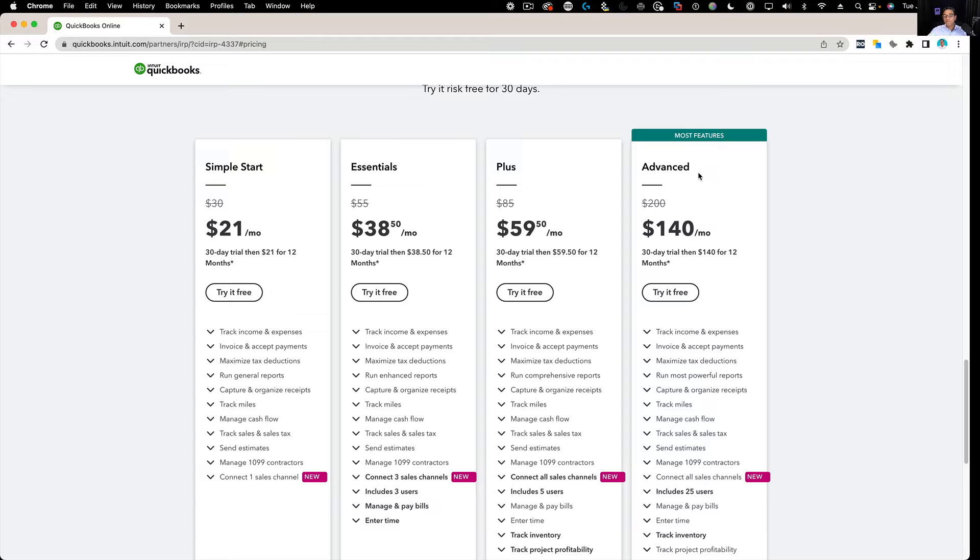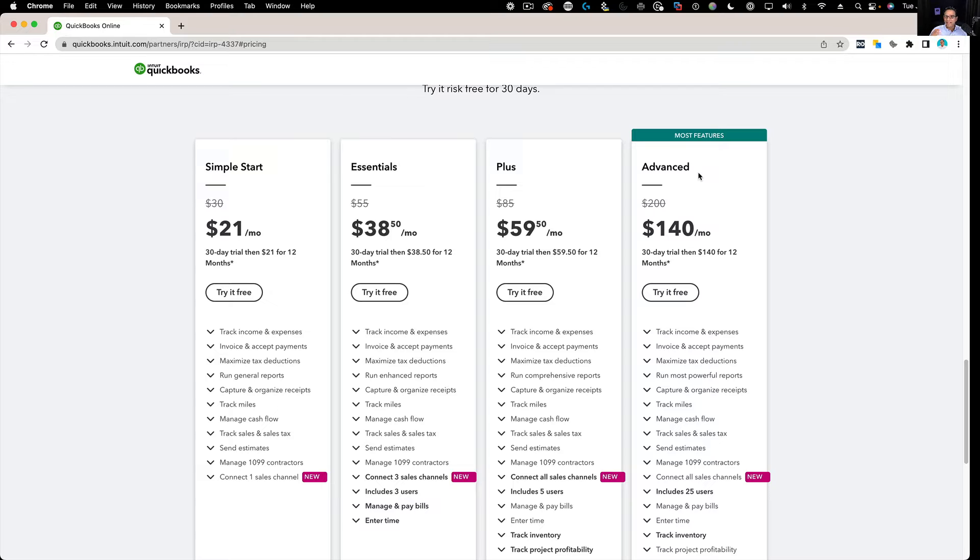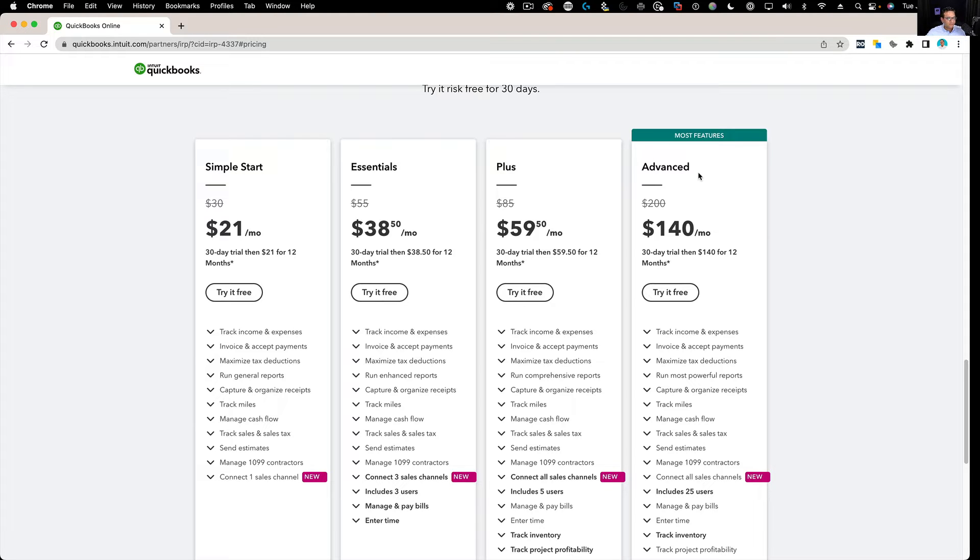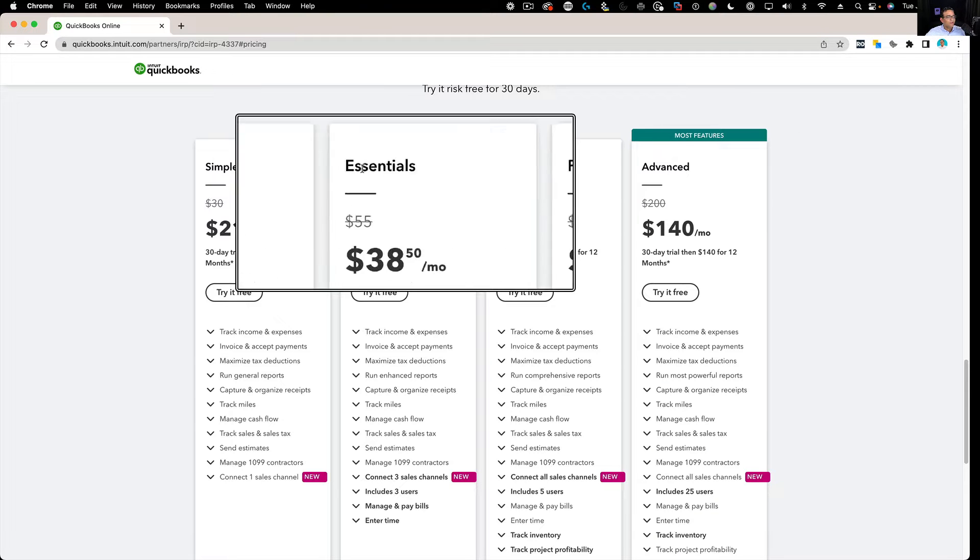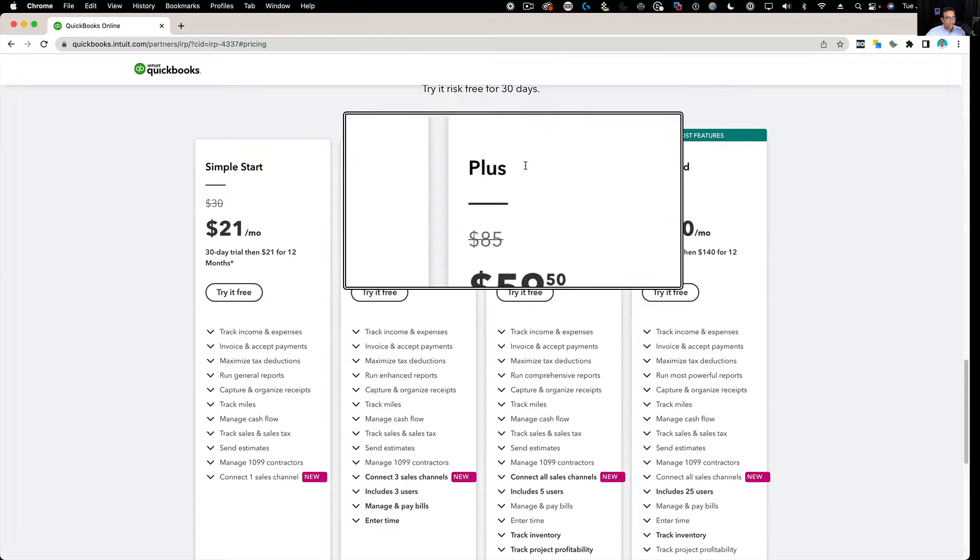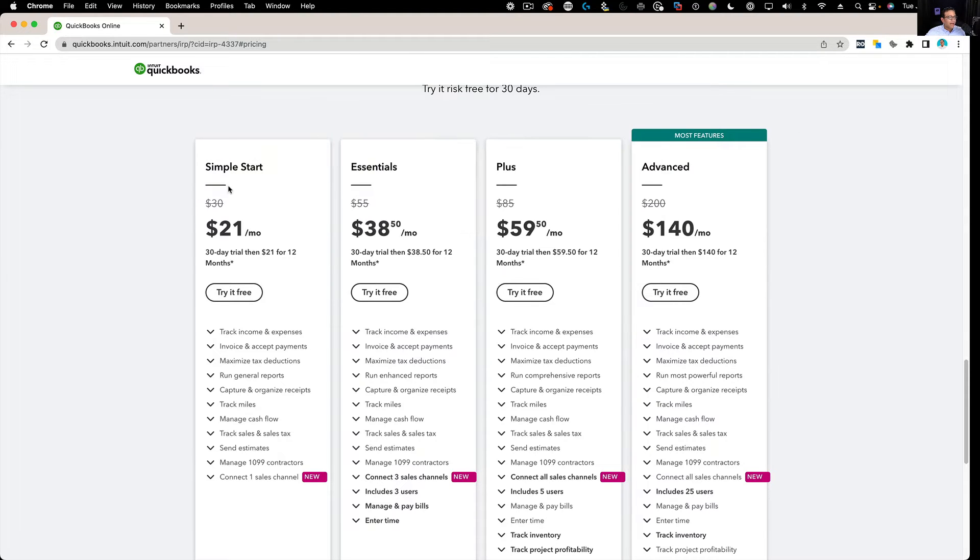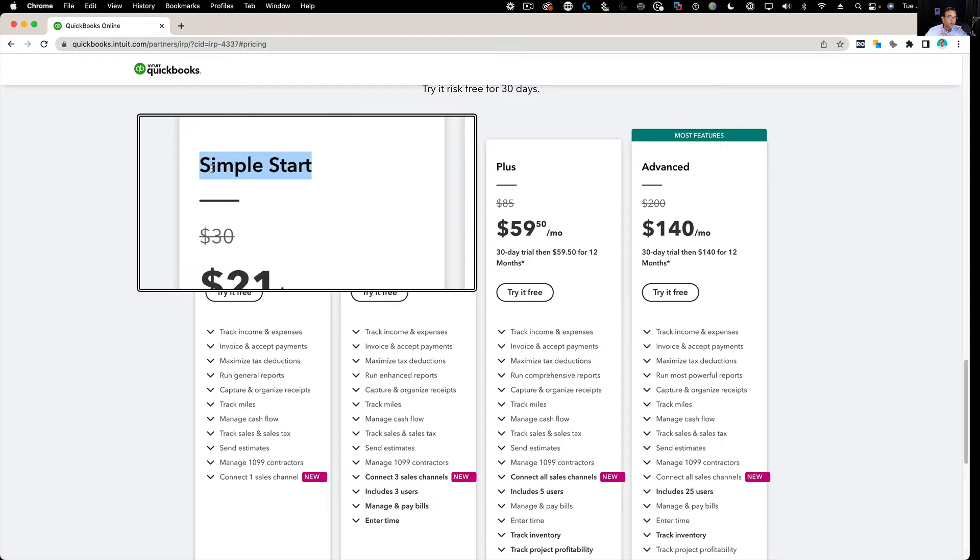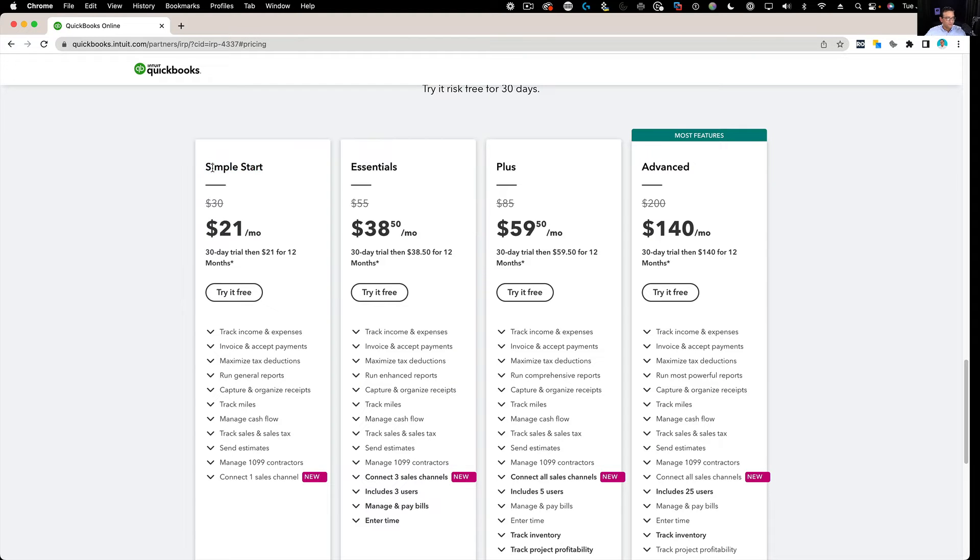QuickBooks Online Advanced gives you up to 25 users and it gives you customization in user permissions, kind of similar the way QuickBooks Desktop Enterprise gave you some ways to restrict what certain users can see. Now, most QuickBooks Desktop Pro and Premier users are going to be between Essentials and Plus. I'm going to tell you inequivocally, don't use Simple Start.